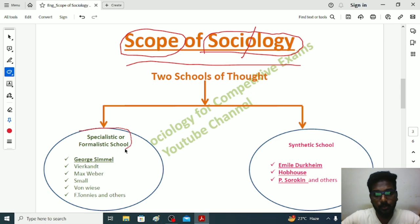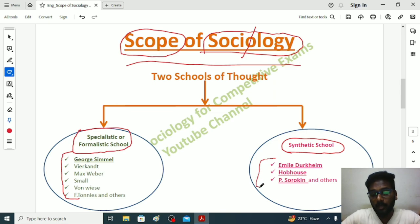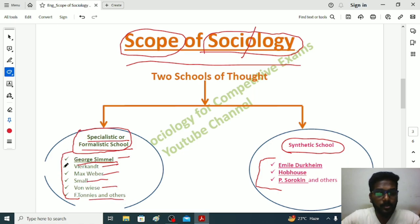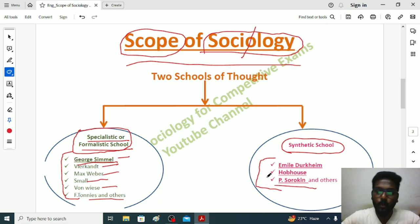To understand the scope, we can categorize the schools of thought into two: the Specialistic or Formalistic School and the Synthetic School. The Specialistic School consists of many sociologists who share the same opinion about sociology. Similarly, the Synthetic School also consists of sociologists with the same opinion. In the Specialistic School we have George Simmel, who led the school, along with Vierkandt, Max Weber, Small, Ferdinand Tönnies, and others.